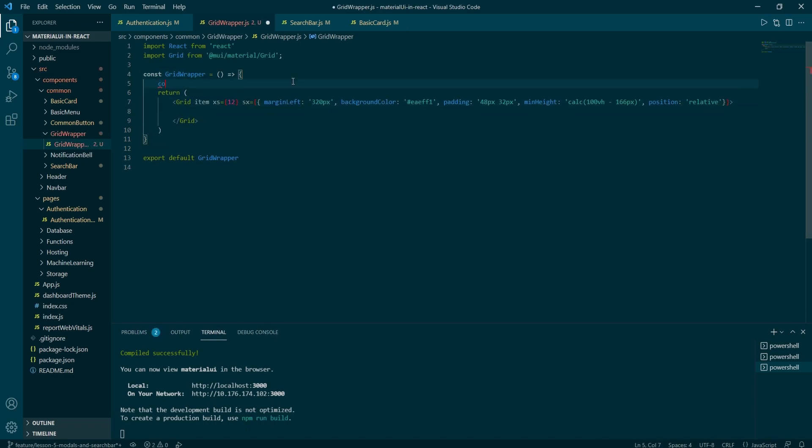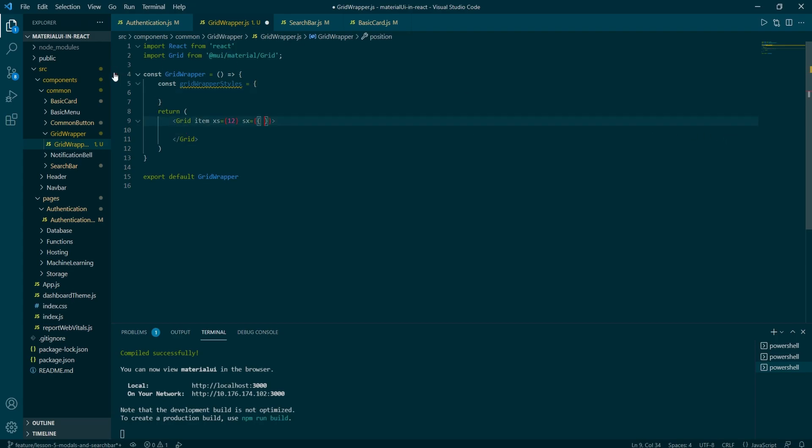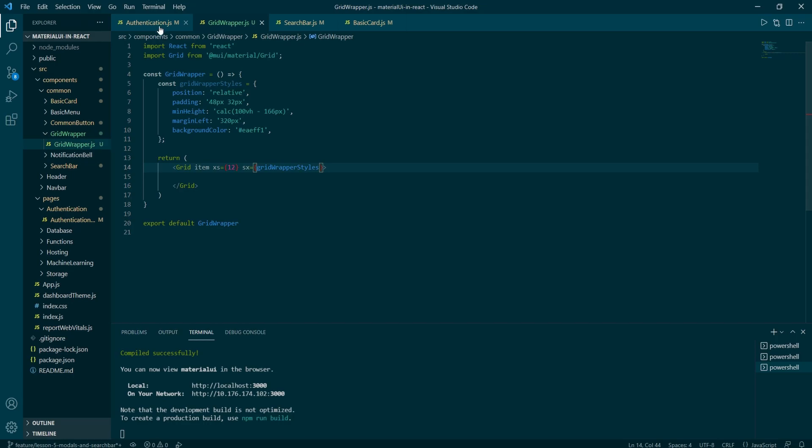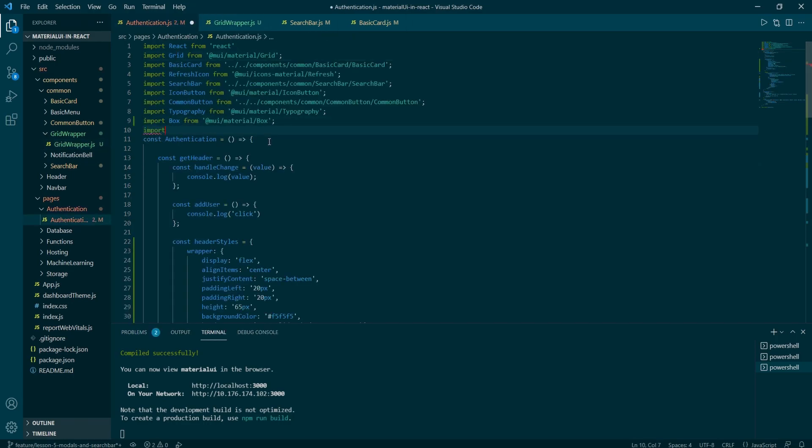Then just RAFCE and copy the whole grid item along with the import from the authorization page. Now we can make it slightly neater and define the object with the styles. So just need to call it grid wrapper styles and copy and paste the inside from the SX prop.